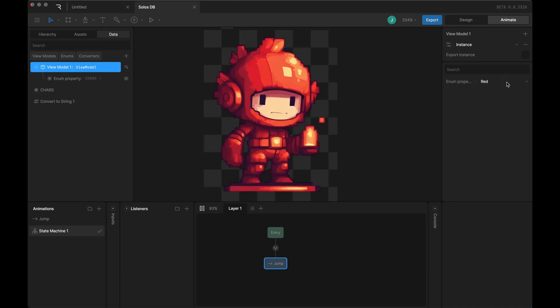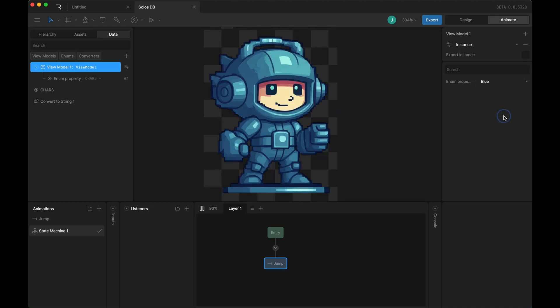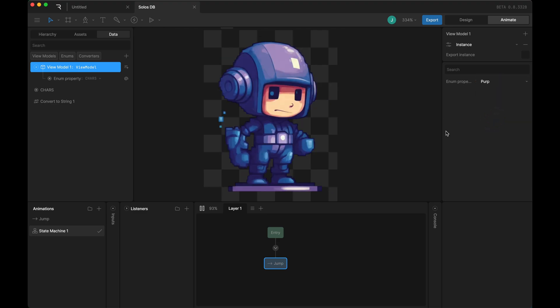Hey, I'm Jeff from Rive, and I'm going to show you how to set up a solo group to be data bound to an enum.